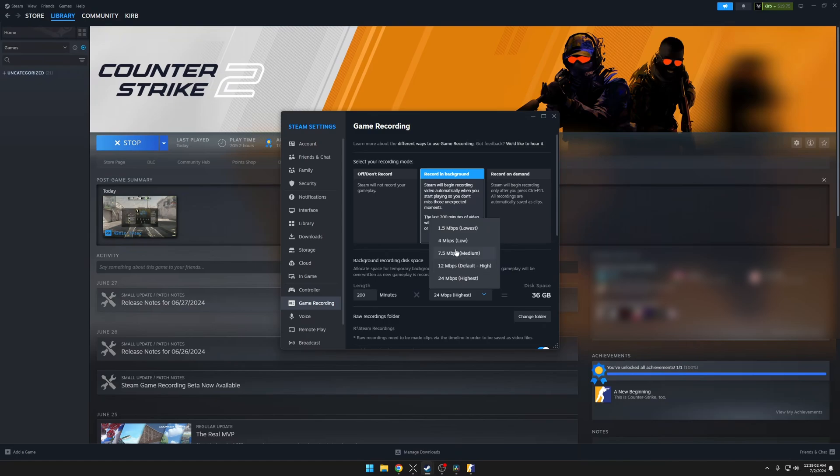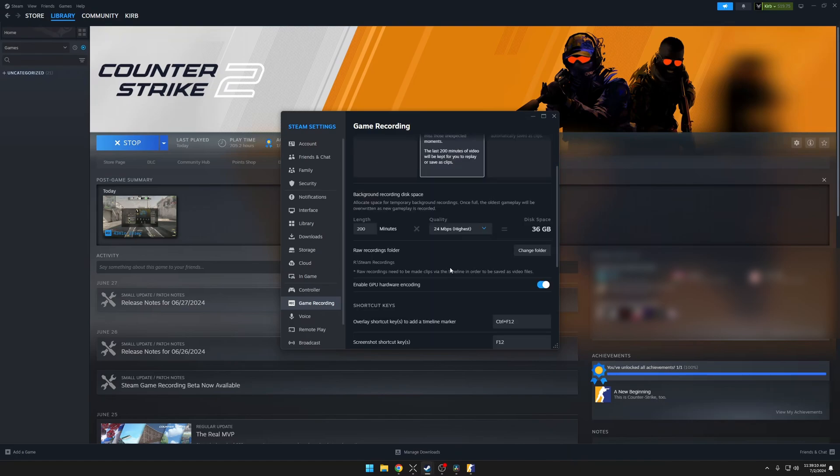If you're playing a game that doesn't have a lot of movement, then you could use something lower like 7.5 or 12. You can also change the recordings folder. I have mine directed to my recording drive under Steam Recordings.